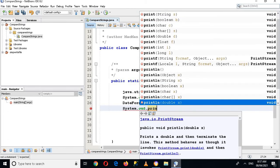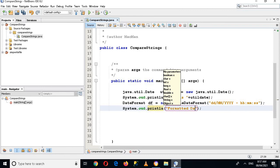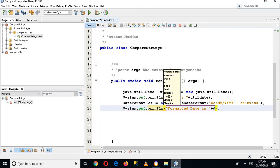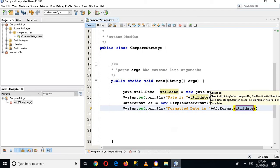And here I'll pass formatted date is plus df.format and then utildate. And now let's run the application and see if there is a, let's see.